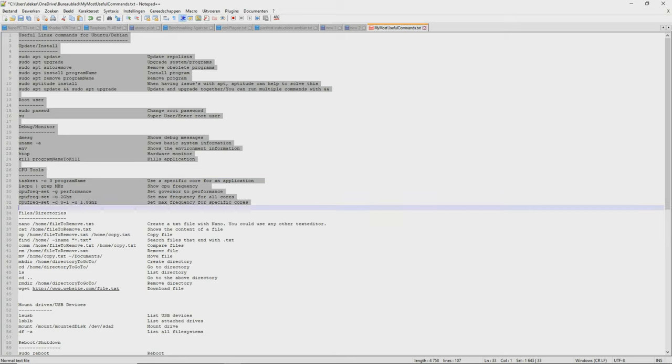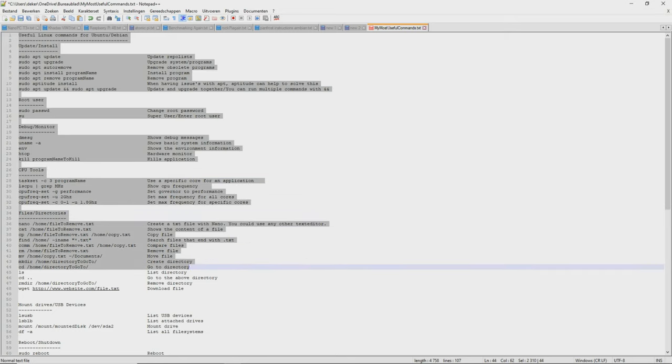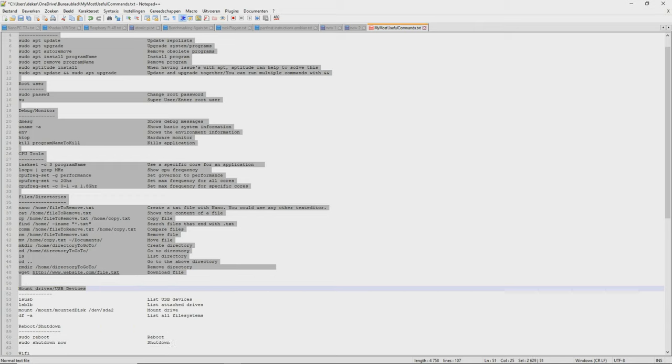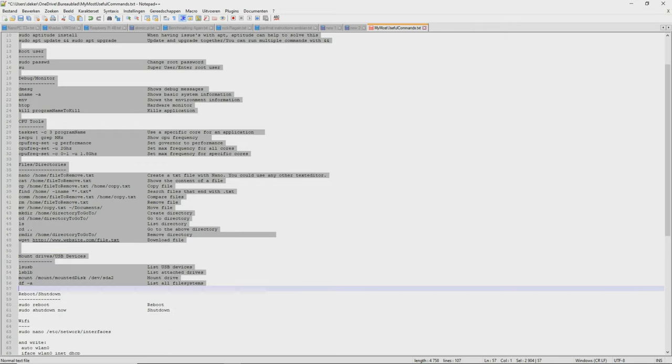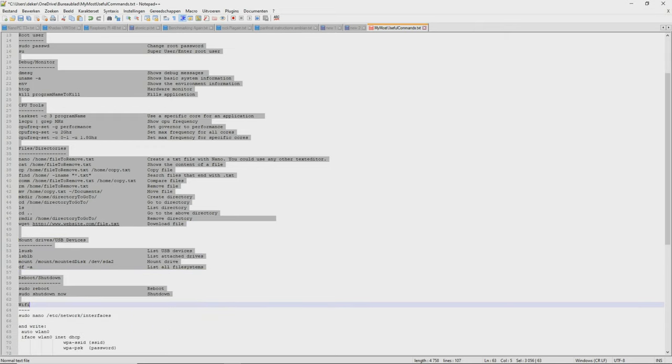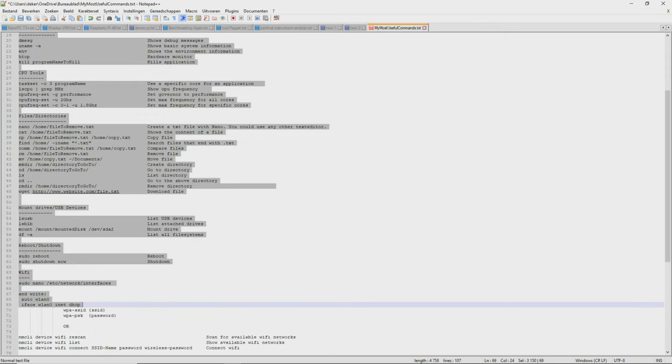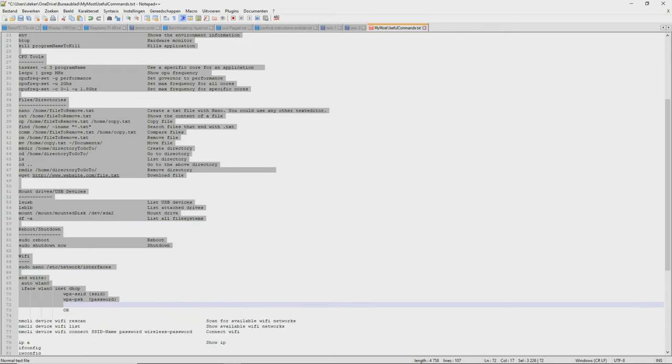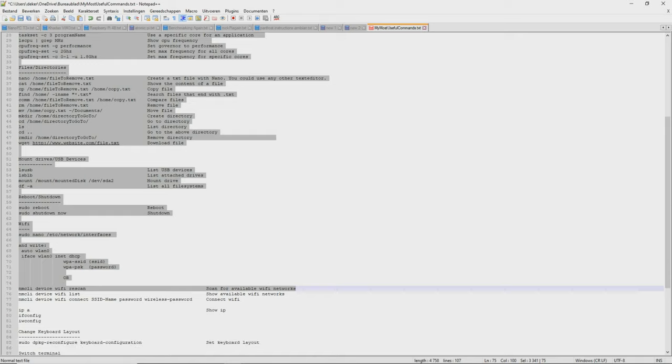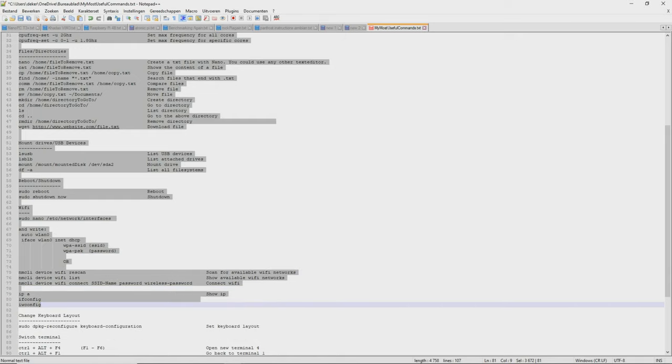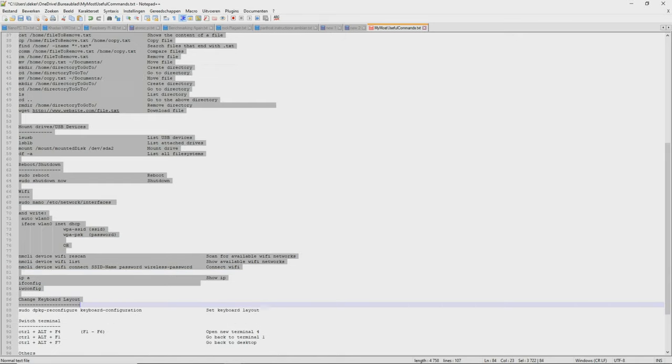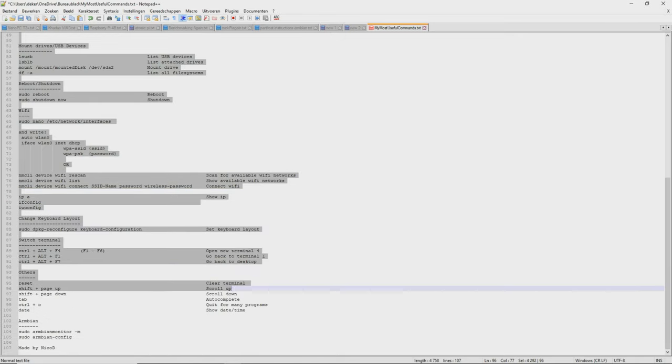But I will not go too much into detail, because else this video could take hours. If you know all these commands, you should be able to work with the terminal very easily, and also work with a server image without a desktop.